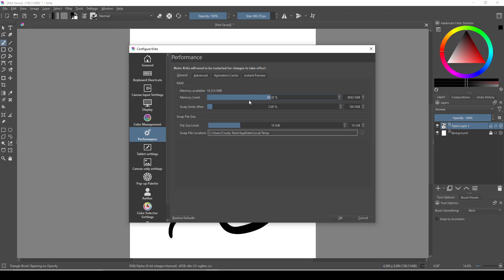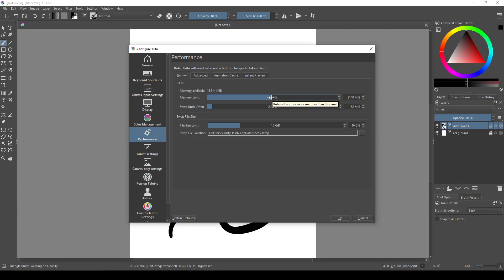I have 16 gigabytes available, so I wouldn't go above 12. You don't want to max this out because you need RAM for your computer to function. So if Krita is allowed to take up all of it, then you might crash your computer.